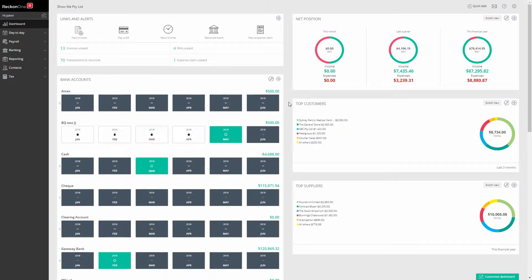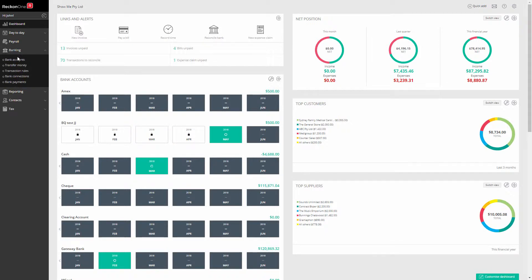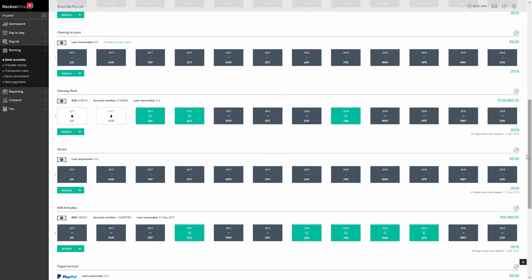Once you've linked your bank feeds to your ledger accounts, you are ready to receive your bank transactions. Go to the bank accounts screen.